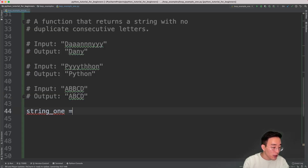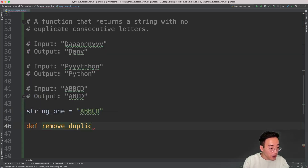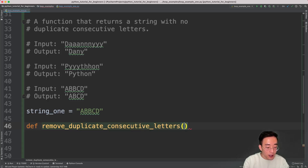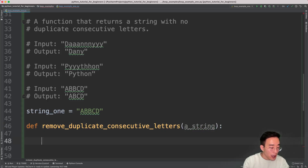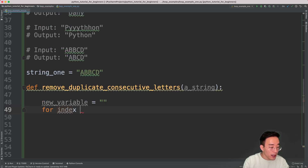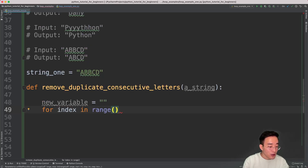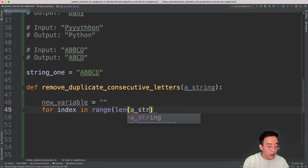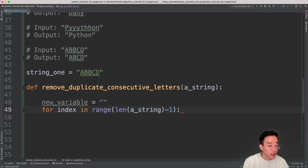I'm going to create a string1 variable set to one of the sample inputs, and then create a function: remove_duplicate_consecutive_letters, which takes astring as input. In here, I'll create a variable called new_variable set to an empty string. Then I'll create a for loop: for index in range(len(astring) - 1). I'm using range with length of astring minus 1 as the stop index because we don't want to get an index out of range error for the last element. I'll explain more about this in detail shortly.